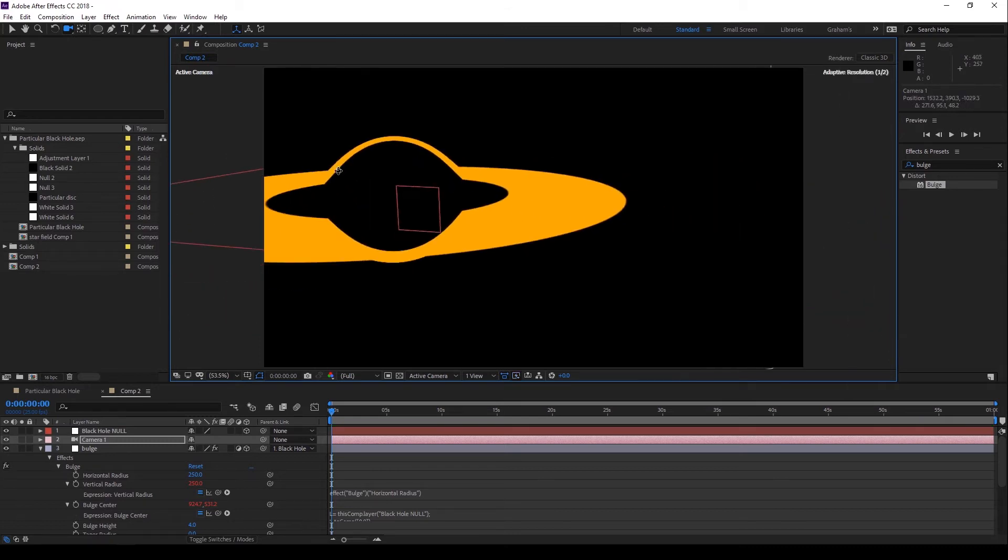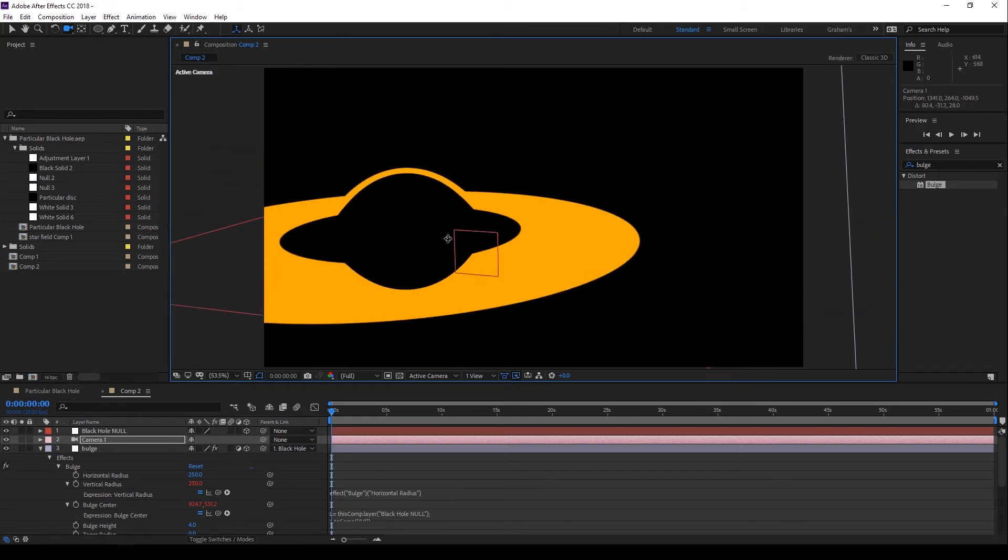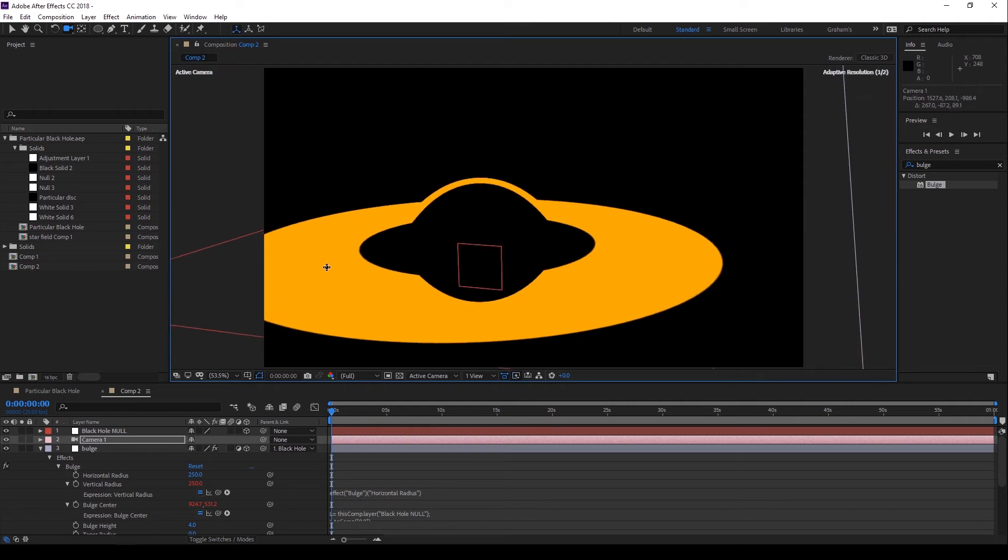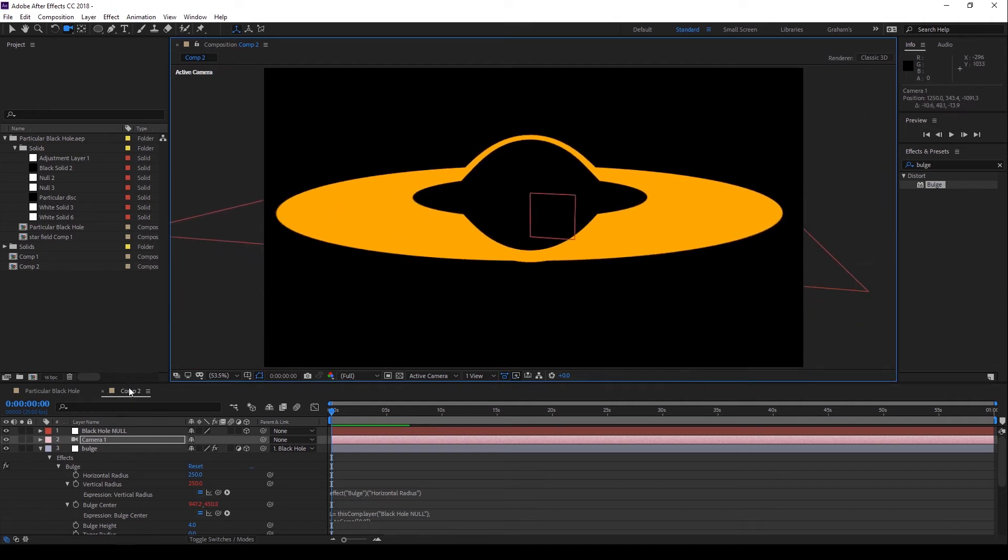Now, open up the Effects options for the Bulge effect and alt-click on the Bulge center and type the following expression. This converts the 3D position of the null object into 2D coordinates, so now when I move the camera from side to side, the Bulge moves with it. One problem solved, now problem number 2.